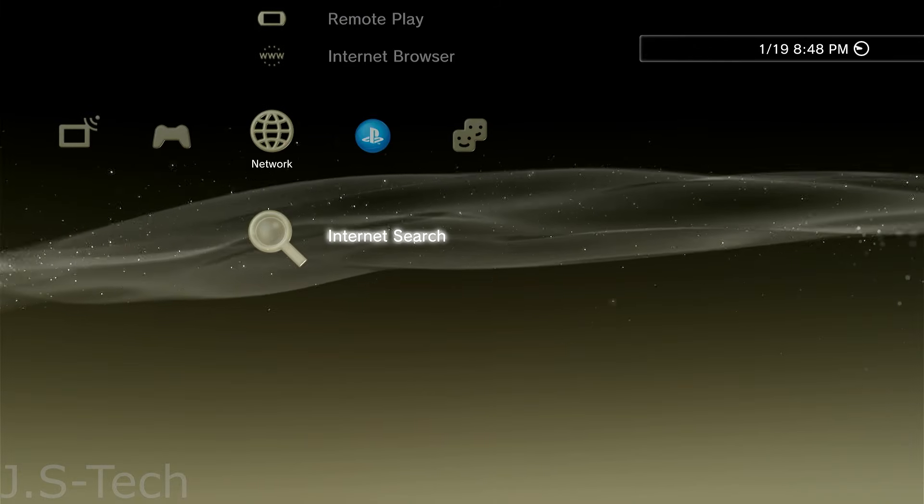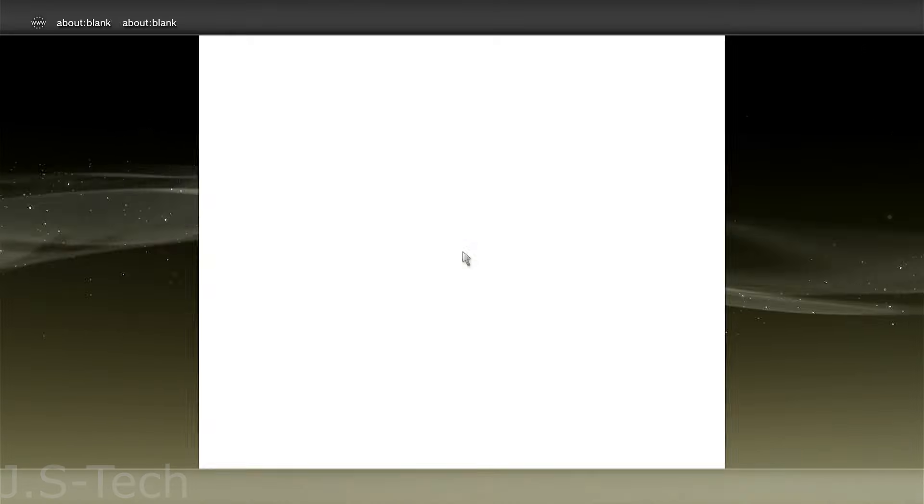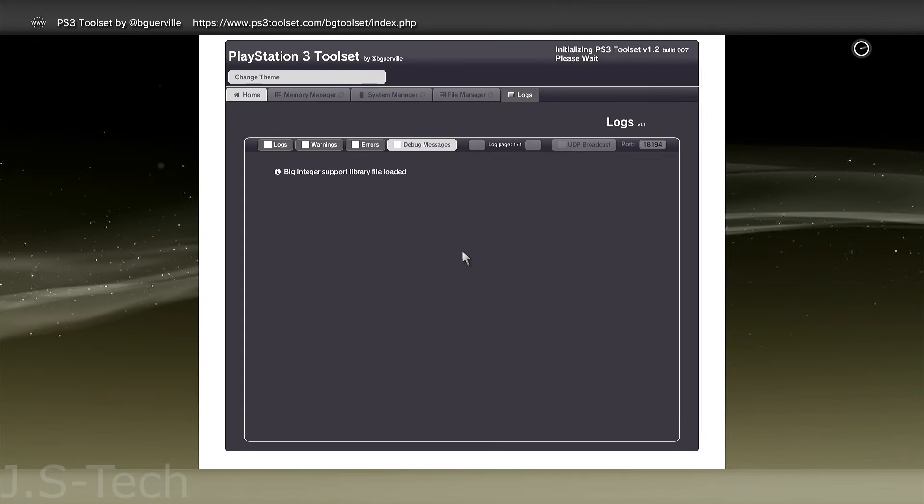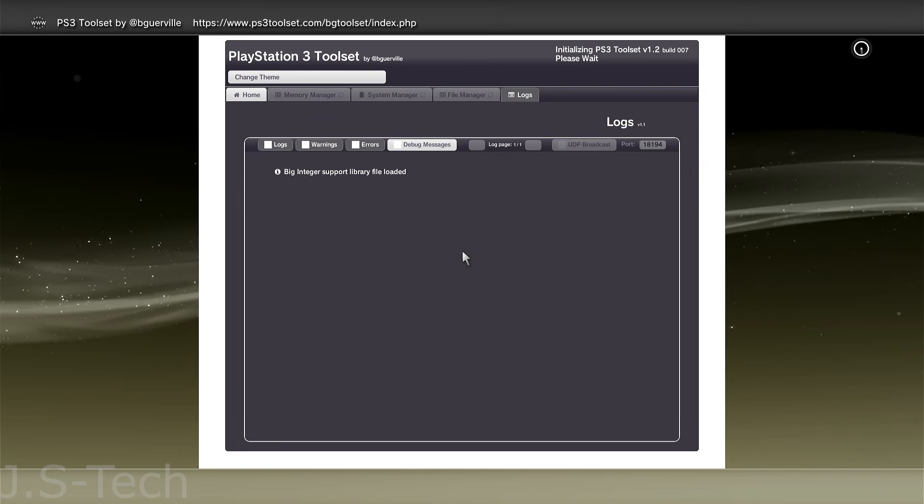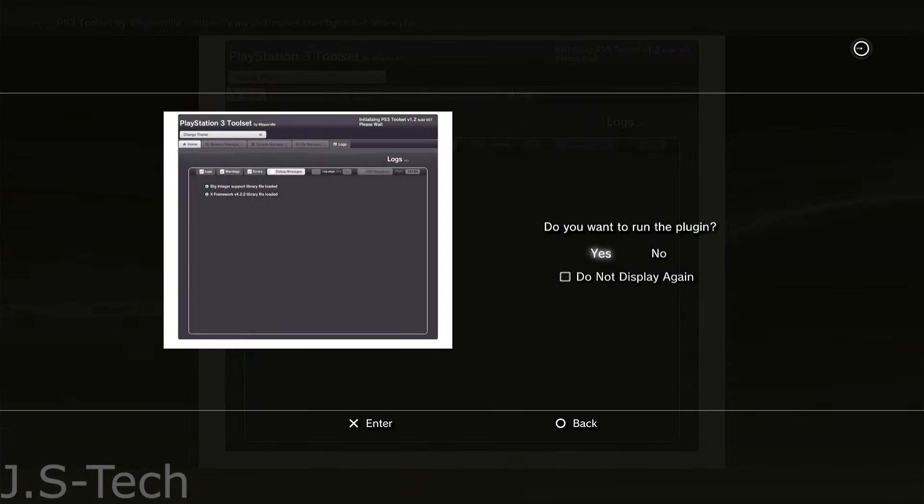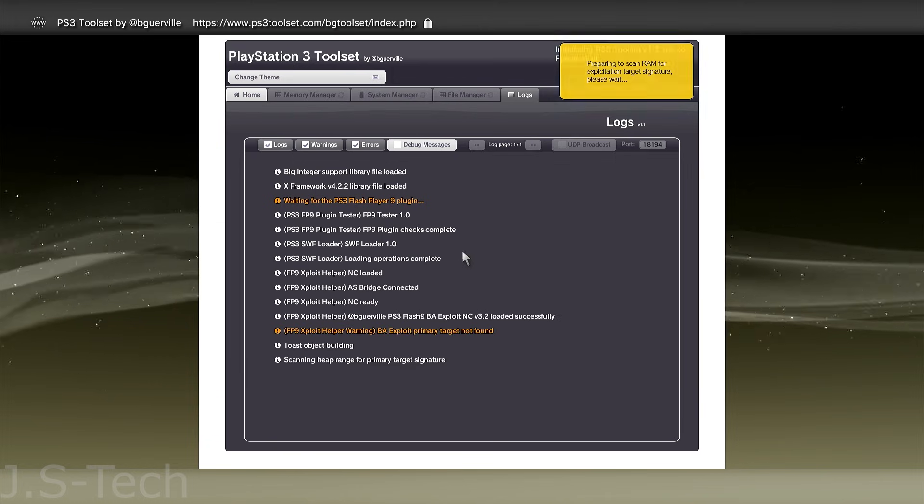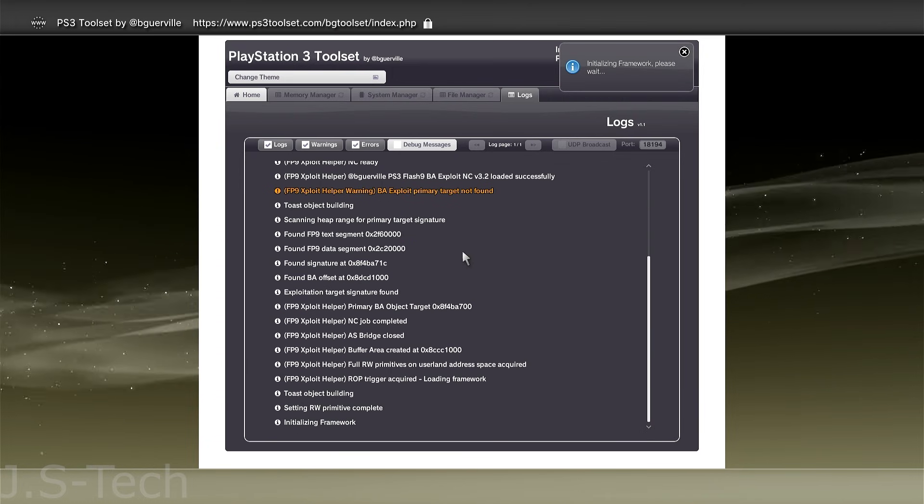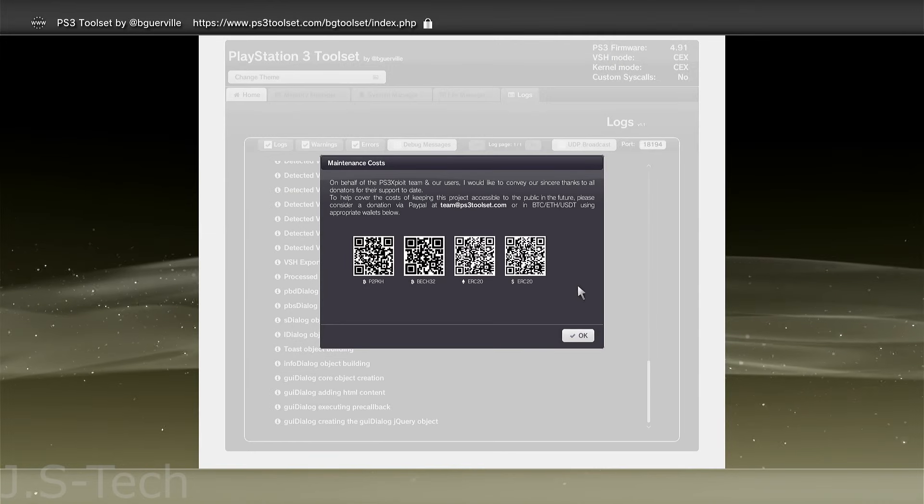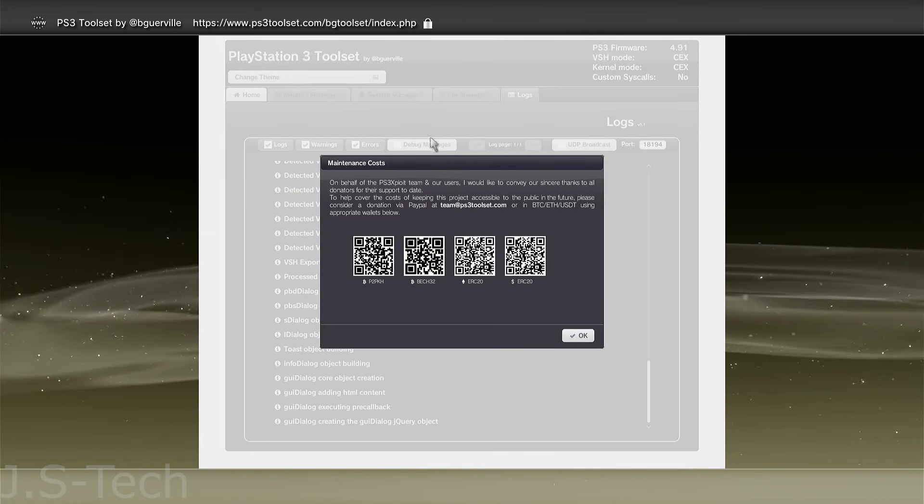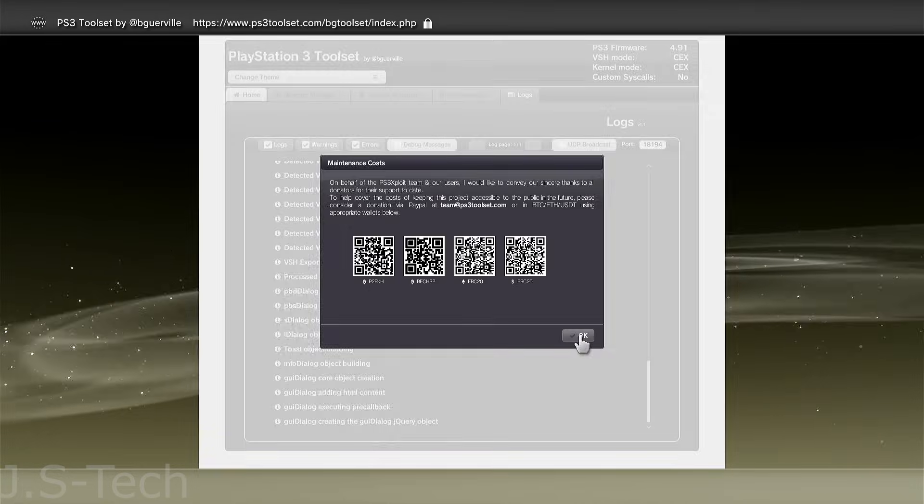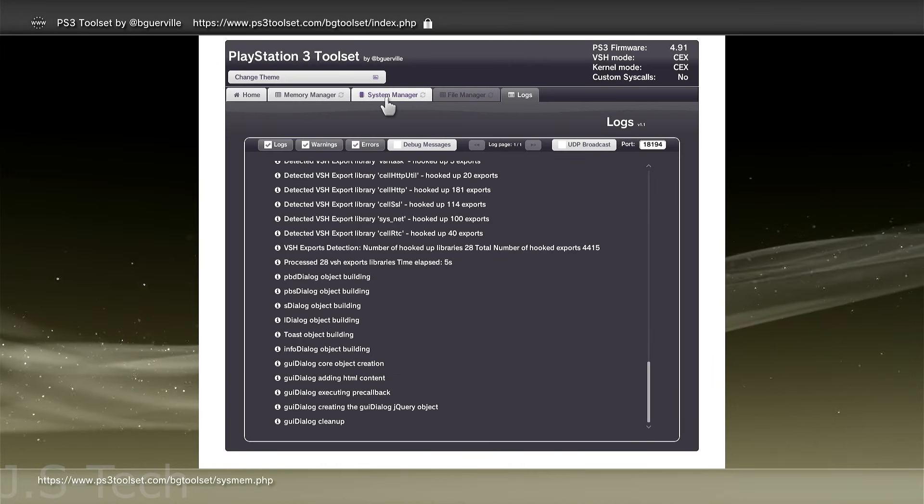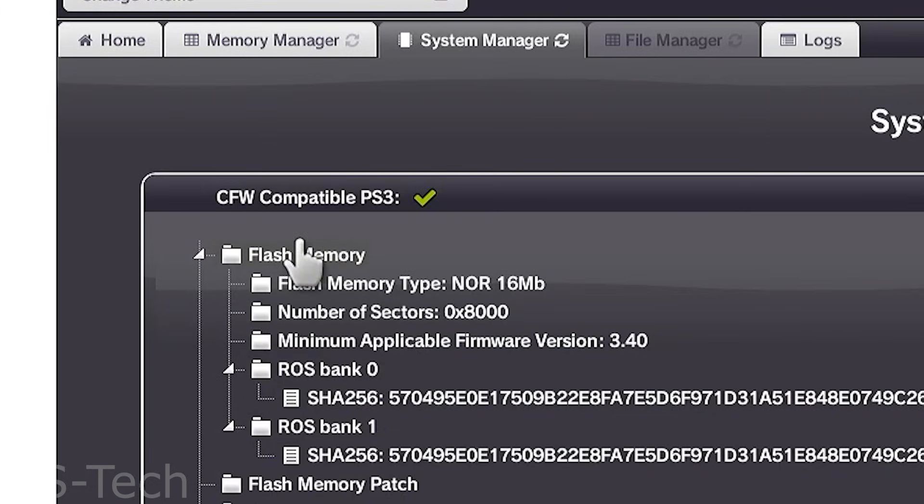Now, back on the home screen, go back to Network and open up the web browser. Once the browser is open, press Select to pull up your bookmarks and open the PS3 toolset. Again, when it asks you if you want to run the plugin, make sure to select Yes. This time around, when loading in, if it encounters an error, you do need to restart your PS3 and reload into the website until it loads properly. Once you get the window with all the donation QR codes, you've loaded in correctly. Just hit OK and we're ready to move on. Head up to System Manager and select it. If you have a PS3 Slim, you'll want to see a green check right here. If you don't, that means your system is not compatible with custom firmware and you will have to follow the PS3 Hen Guide.